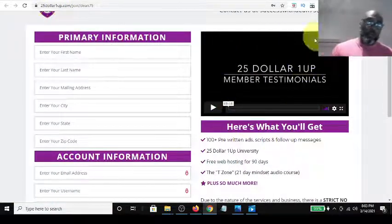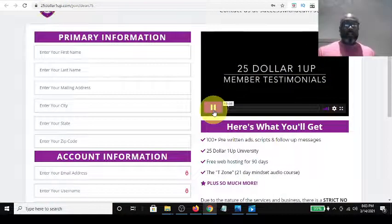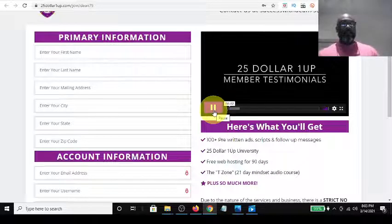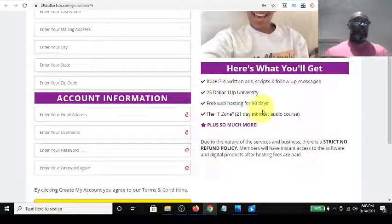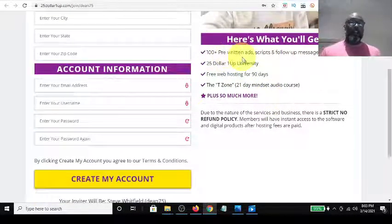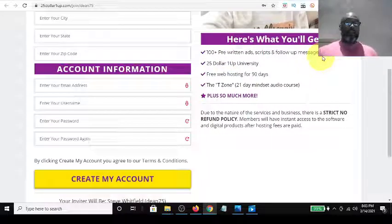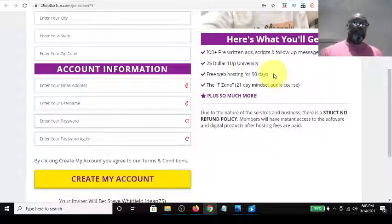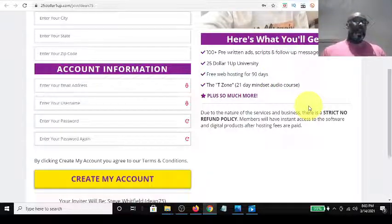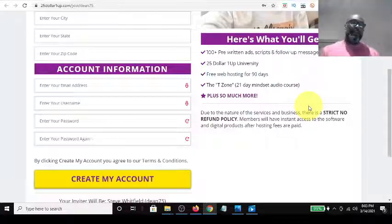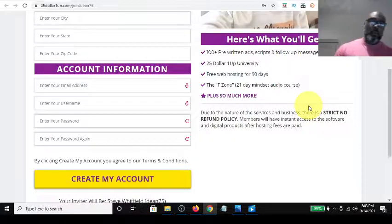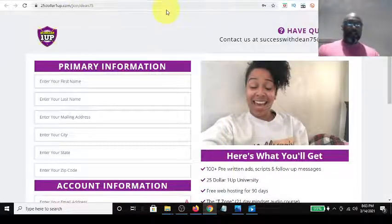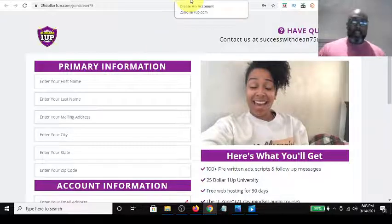After you log in, you can watch a testimonial video showing experiences of members who already signed up. As a free member, you get: 100 free pre-written ad scripts and follow-up messages, access to the $25 One-Up University, free web hosting for the first 90 days, and a 21-day mindset audio course created by the creator of the $25 One-Up program, plus more.